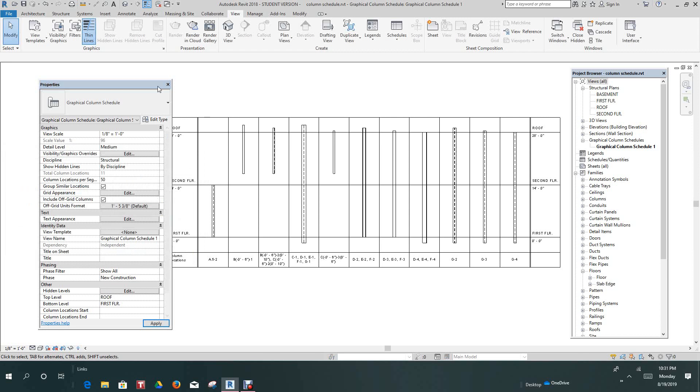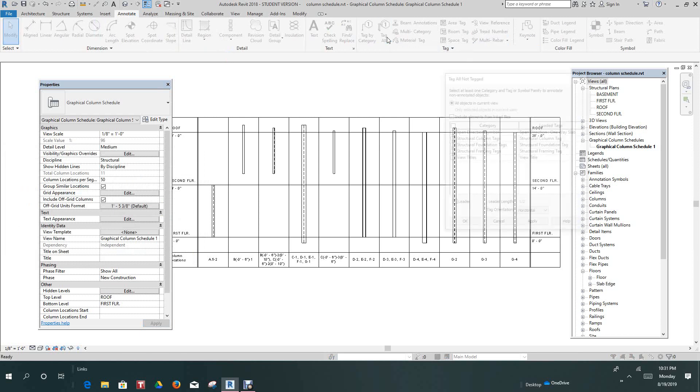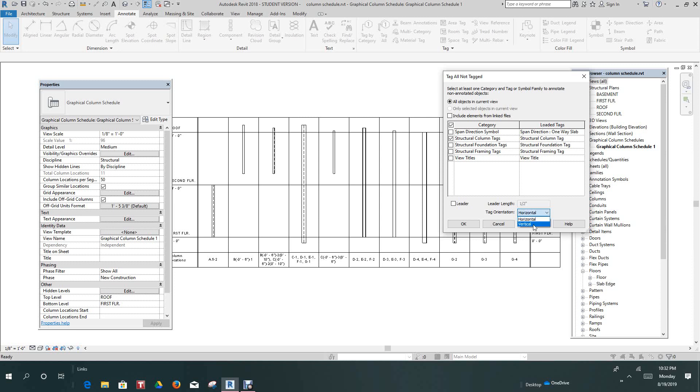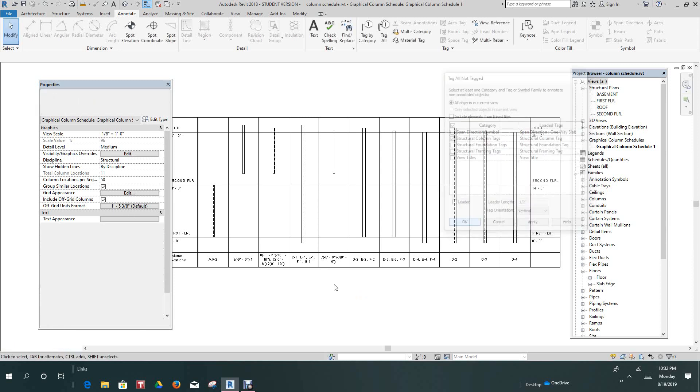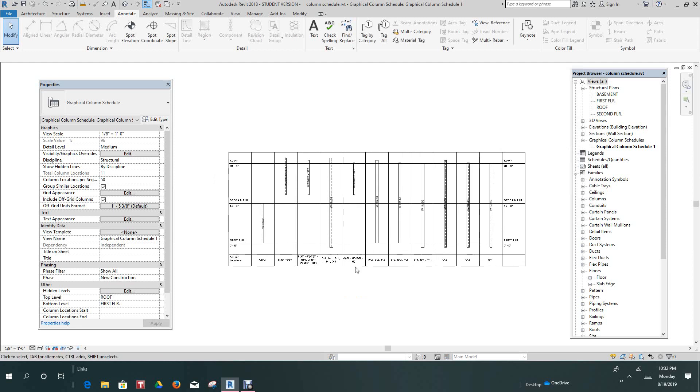Now we'll go into our Annotate tab. Click on Tag All. And now here in the Tag All dialog box, we want to select Structural Columns. And we want to make this vertical. And click OK. So there are all our columns.